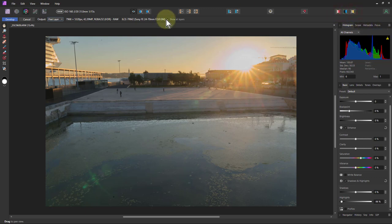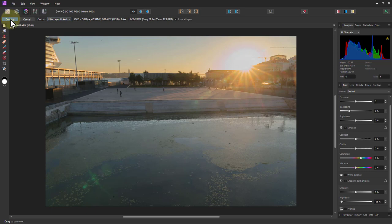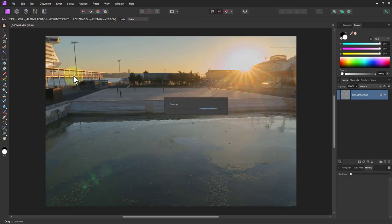Going into the photo module output here. I could do it as a raw embedded like version one software, but what I often do is raw layer linked because it uses a lot less space. So we develop there and go into the photo module.